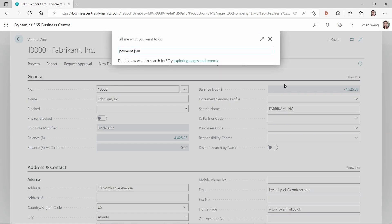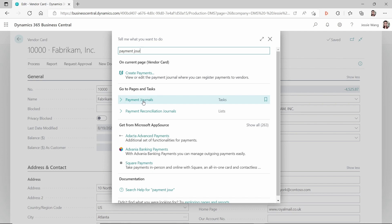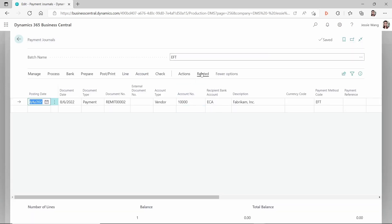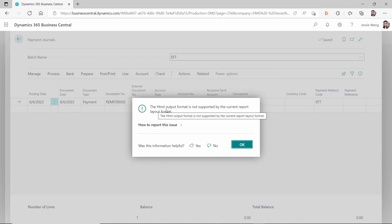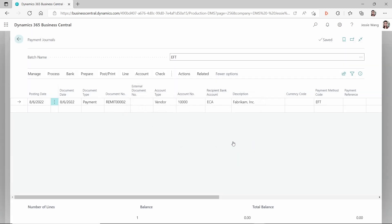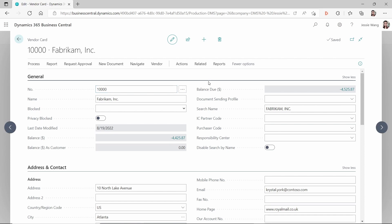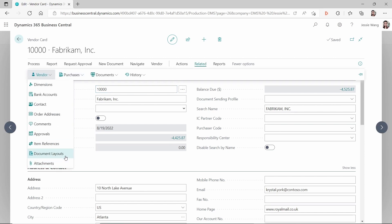Because we changed the vendor document layout to use the RDLC layout as the email body, when you go to Related, Payments, and Send Remittance Advice, it pops up an error: 'HTML output format is not supported by the current report layout format.' It still tells you the RDLC layout is not supported for email body because the email body must be converted to HTML. It just tells you too late — at the point of sending rather than at setup.